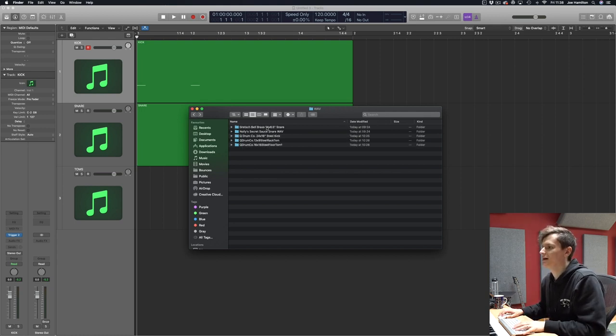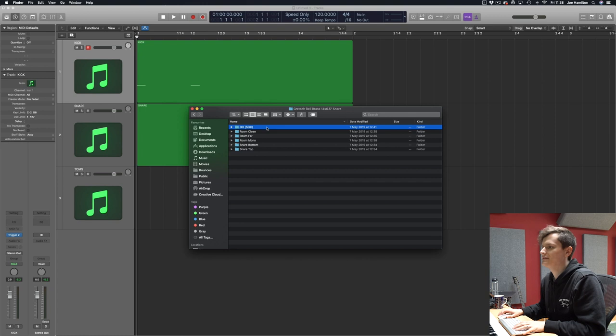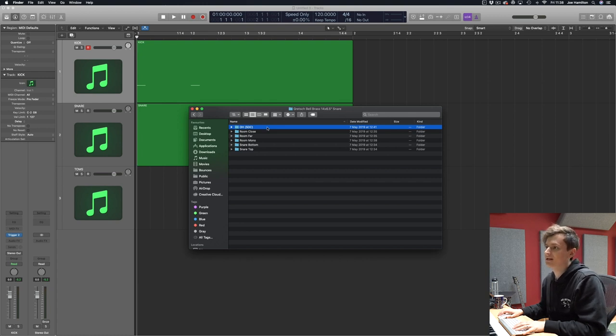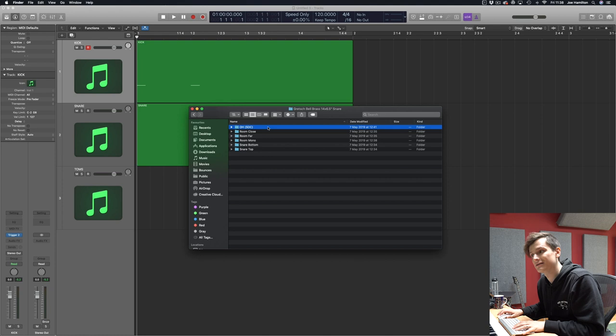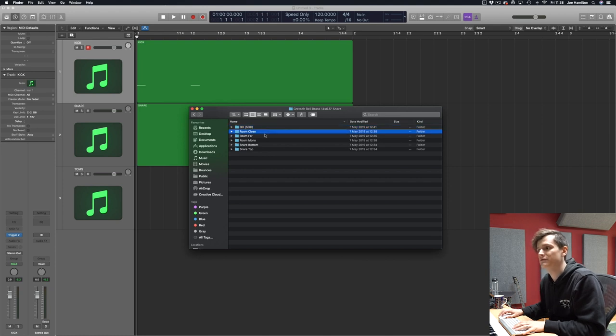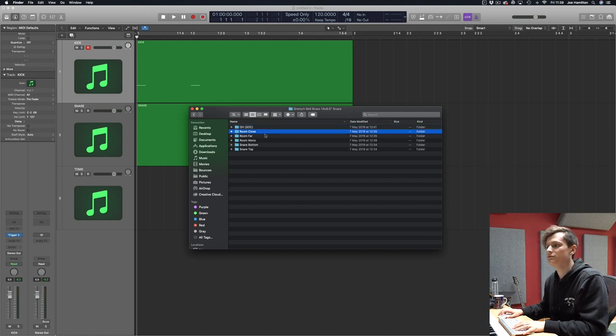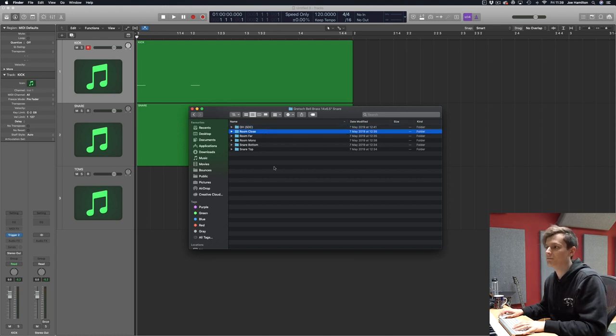So if we dive into the snare folder, as you can see, selected from Modern and Massive, you get the overhead small diaphragm condenser samples, the room close, the room far, the room mono, the snare bottom and snare top.